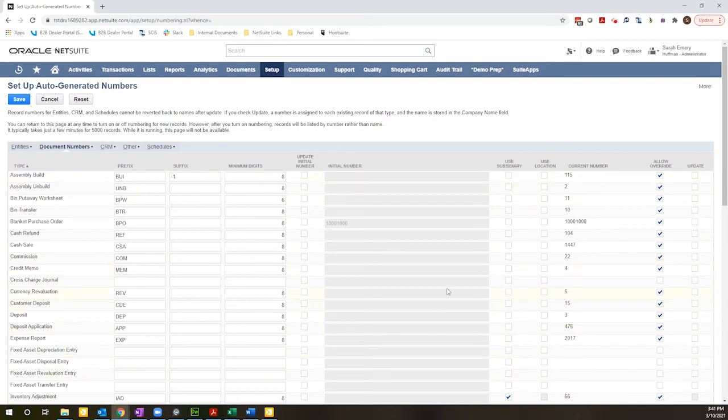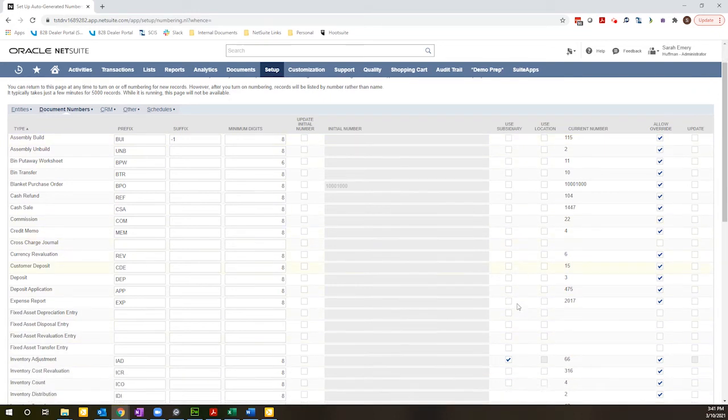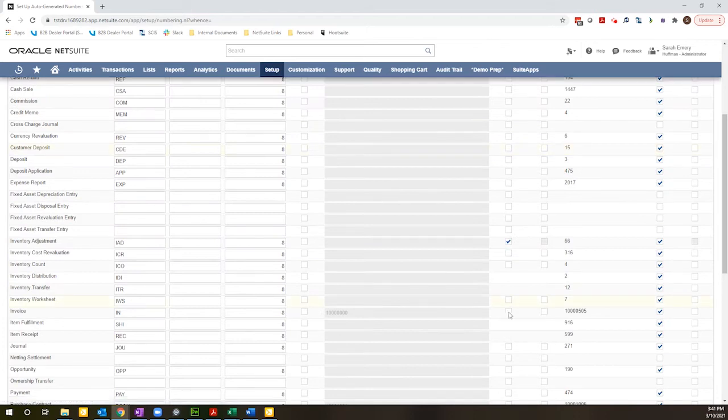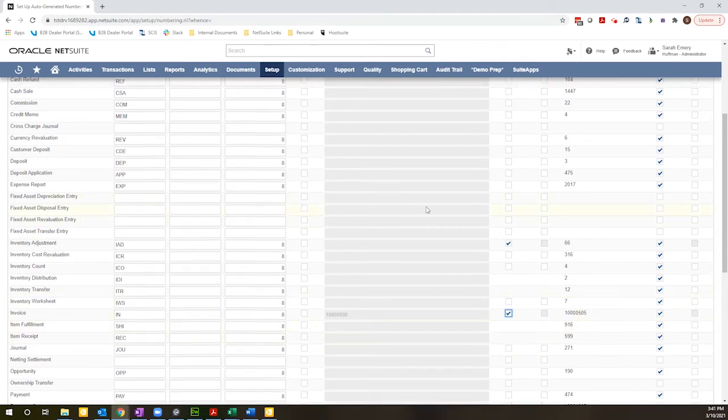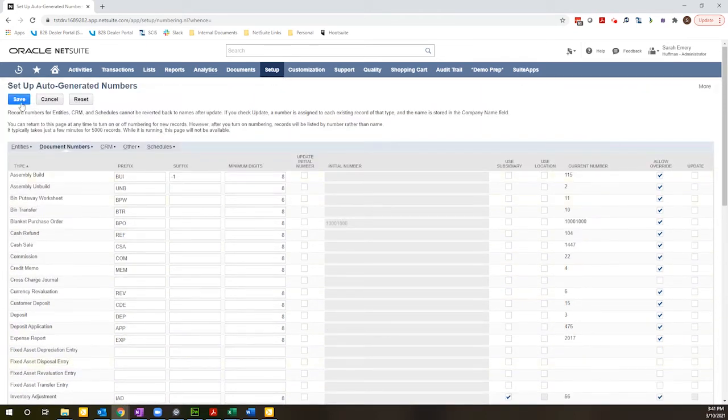So I'm going to go ahead and check that for the invoice record. I will save this.